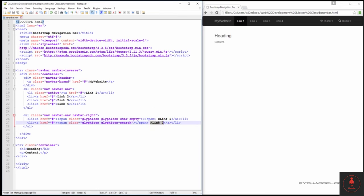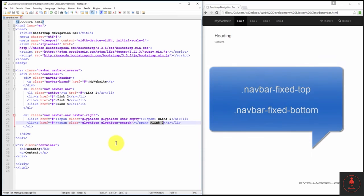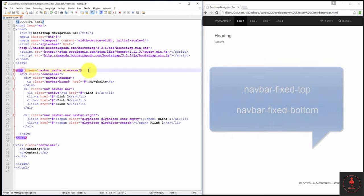We can give our navbar a fixed position, both top or bottom, so it doesn't scroll with the rest of the content on the page. And to do that, it's fairly simple. We just add the class navbar fixed top or navbar fixed bottom to the nav element right here.